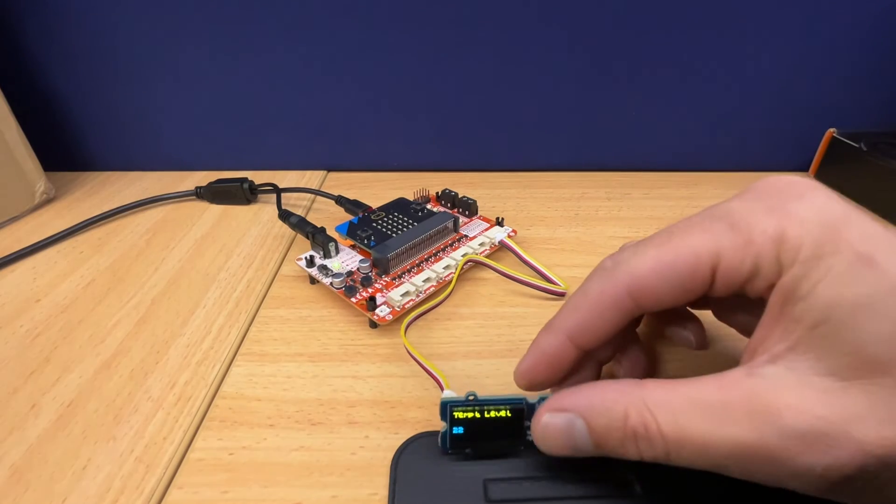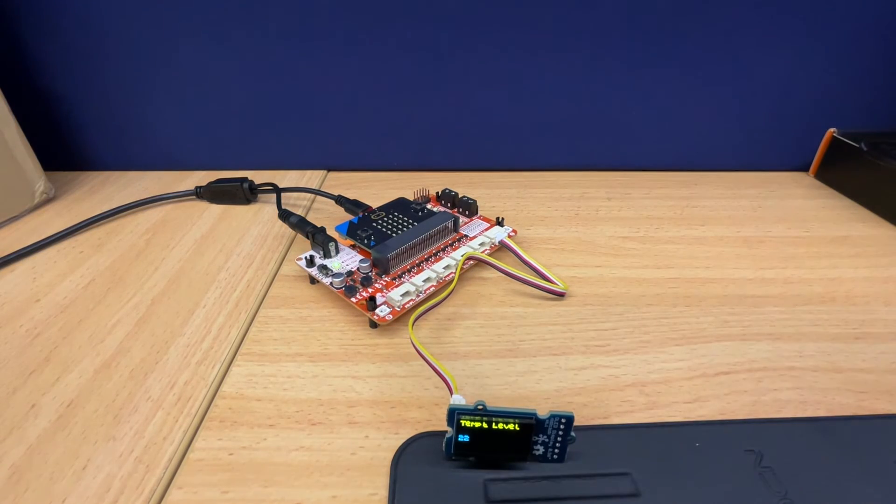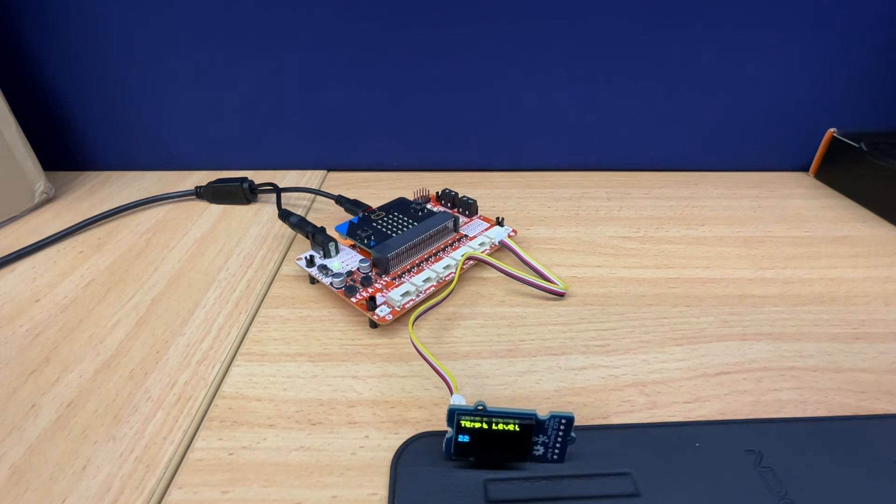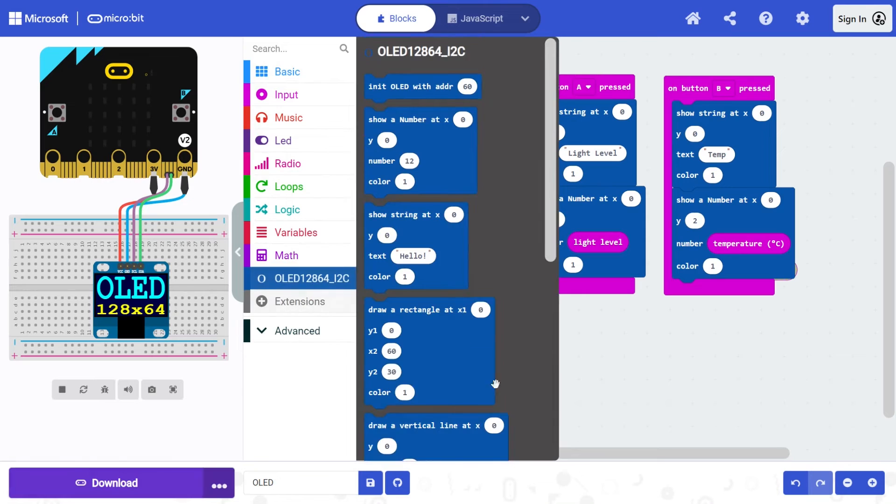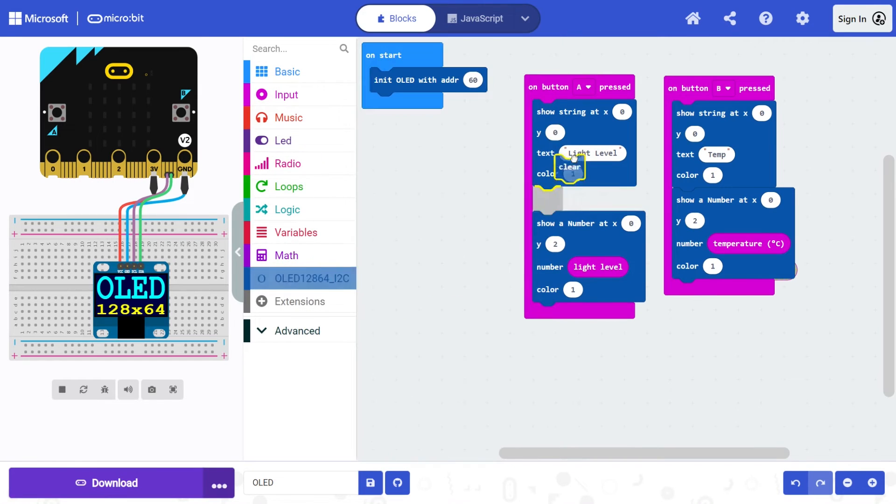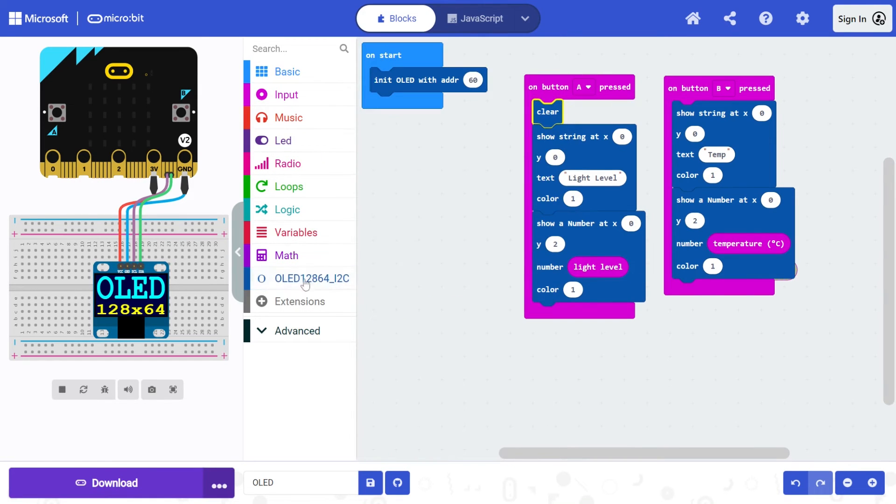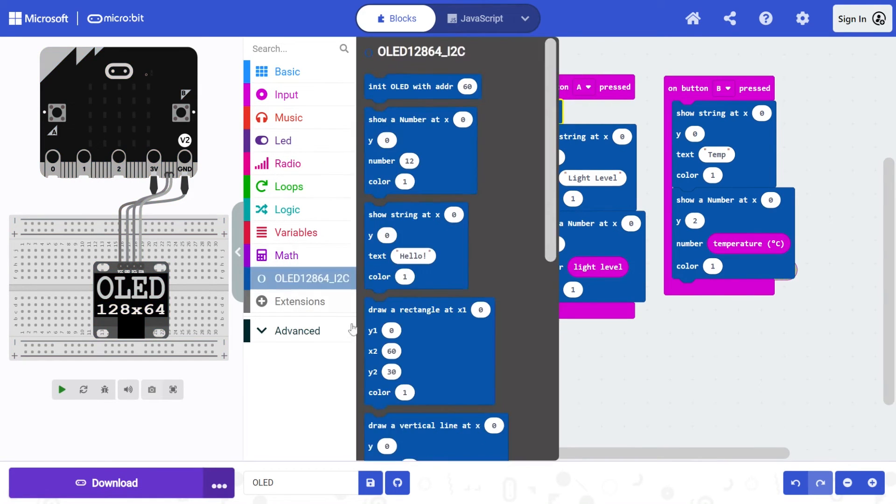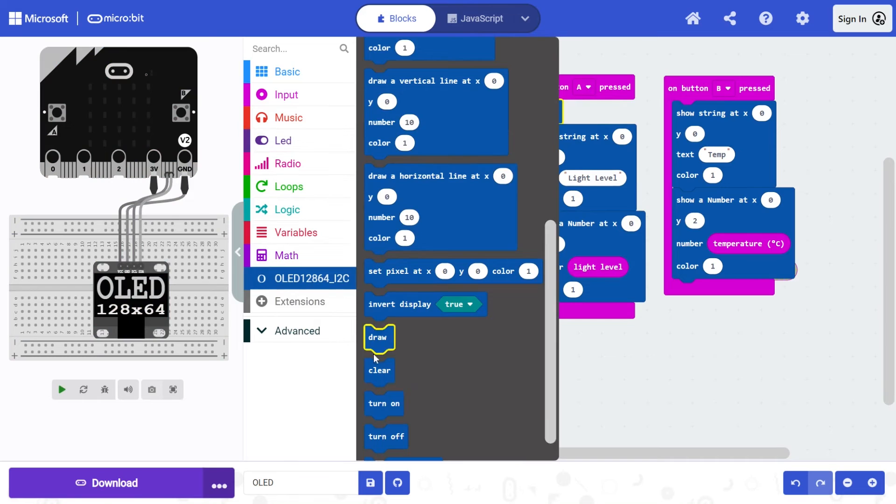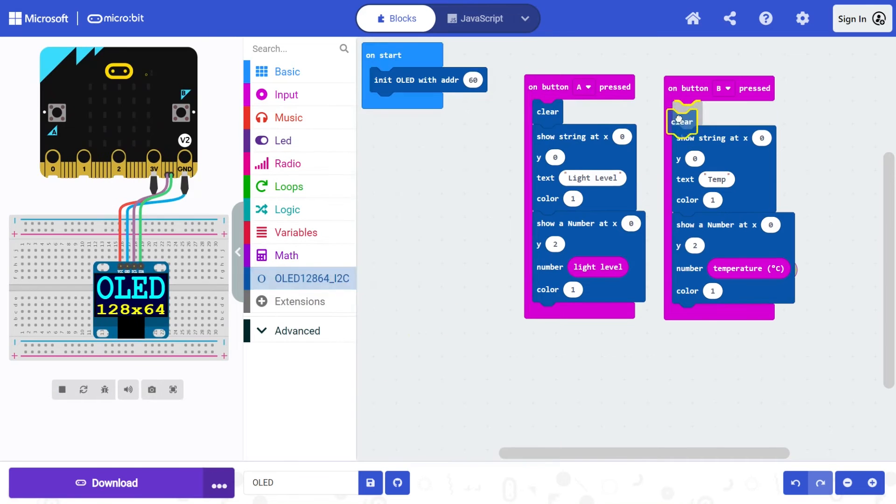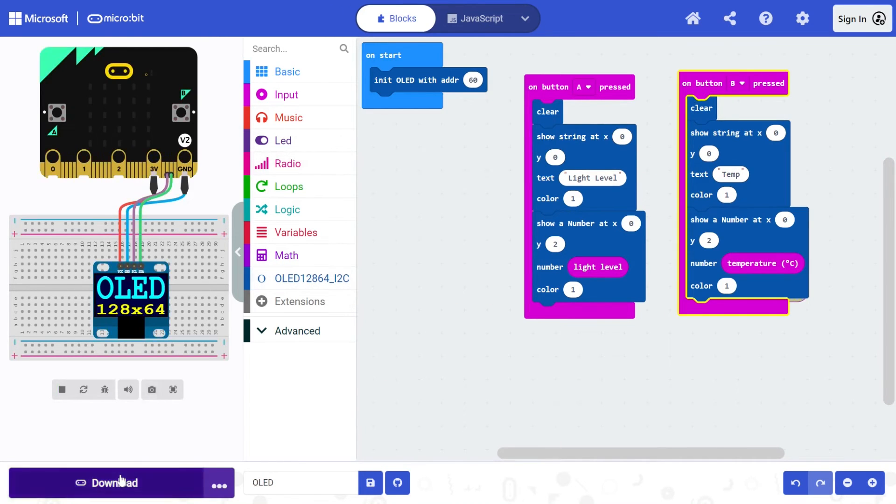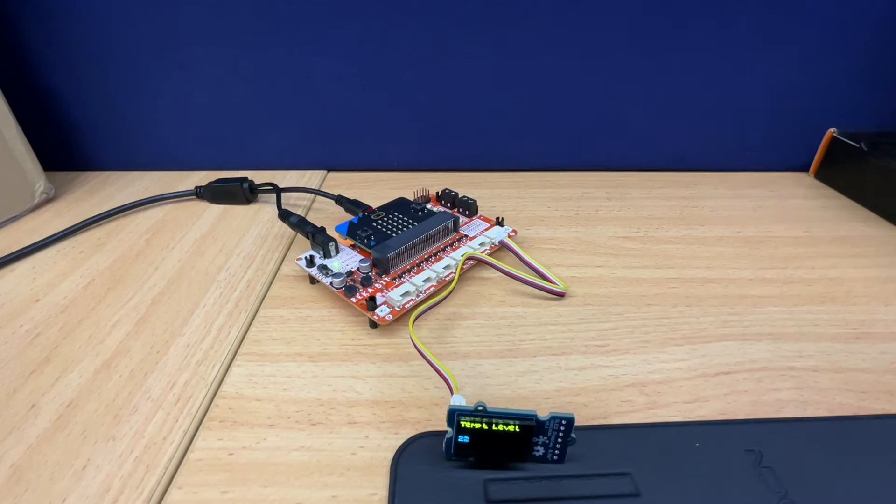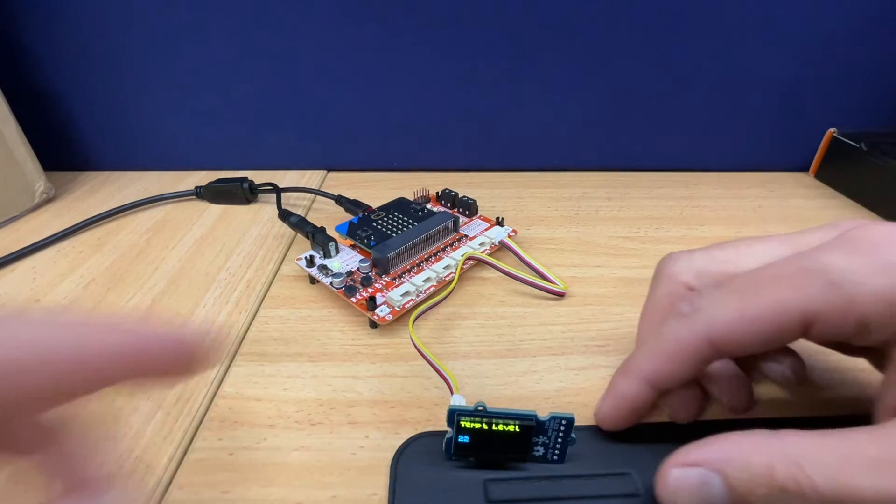Really, we need to clear the screen first. So if I find clear screen and I put that at the top of both of these, it will ensure that my words don't overlap.